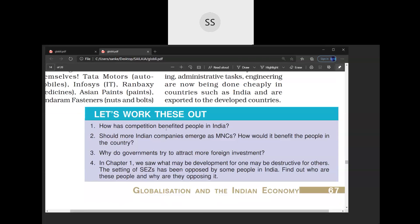The question is: how has competition benefited people in India? We are getting better quality goods, cheaper prices, and a lot of variety. Should more Indian companies emerge as MNCs? Yes, of course — it would benefit people because there will be more competition among producers and we will get better quality goods.